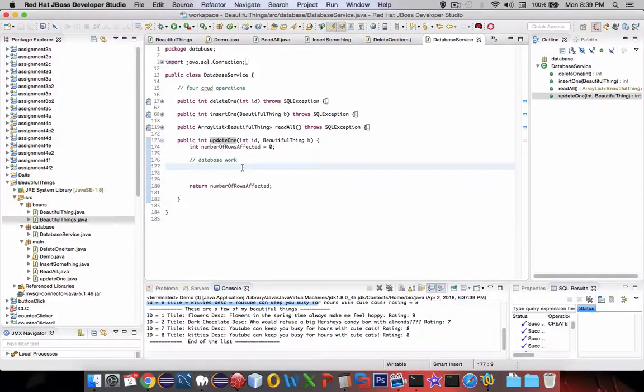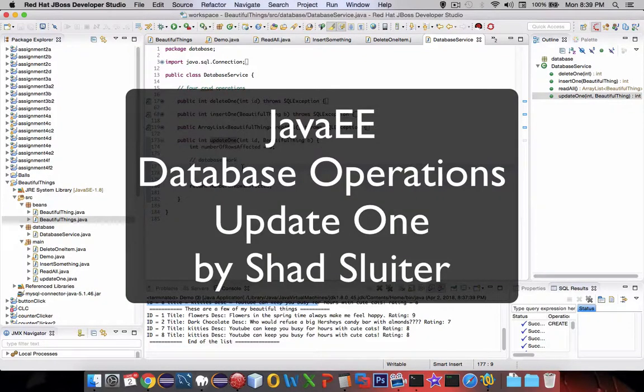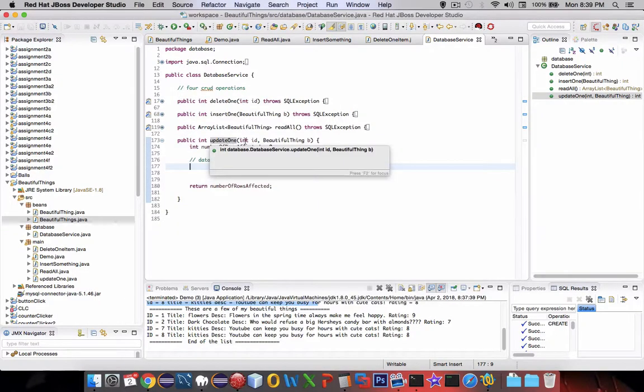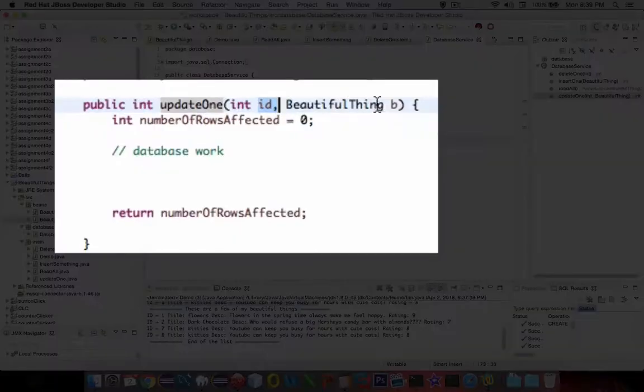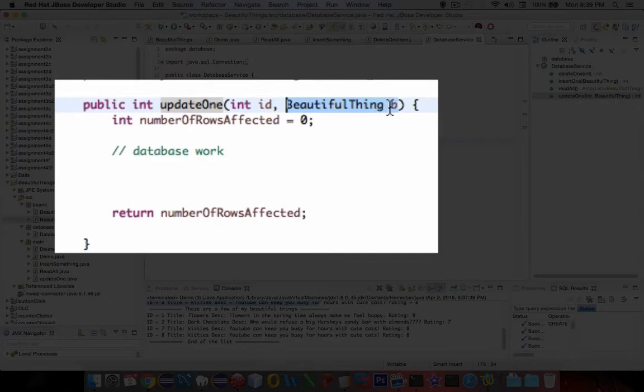Welcome back to another video on the database demo using Java. In this video we're going to implement the update1 function. We're looking for an ID number, and then that ID will have all of its data replaced by this object that we passed, called a BeautifulThing named B.